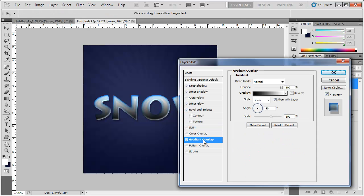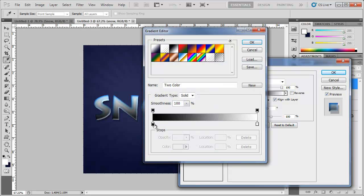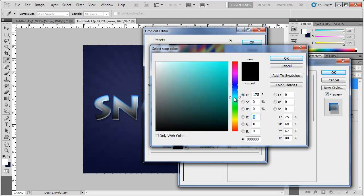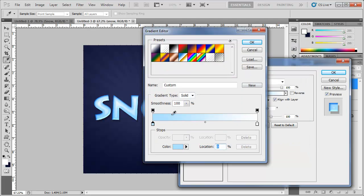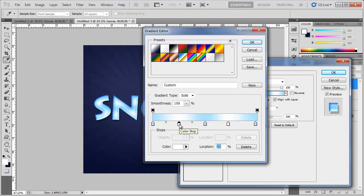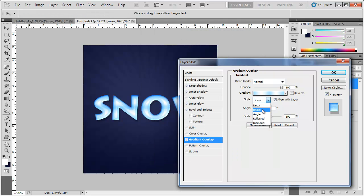Let's add a Gradient Overlay and choose some colors. Use light blue tones, adding multiple blues and whites across the gradient stops. Change the style to Angle, adjust the angle, and bring the opacity down until it looks good.